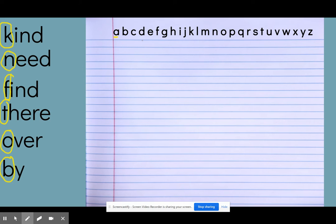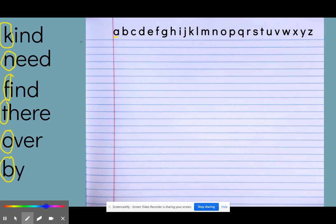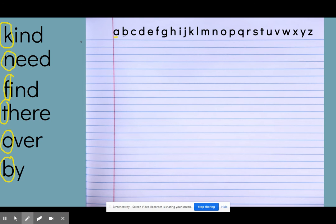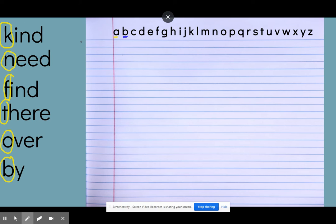All right. So you should have gotten the words in ABC order. And if I am looking, I see nothing with the letter A. I'm going to my next letter, which is a B. And I do see a word right here, by. So I'm going to put that first on my list as by.